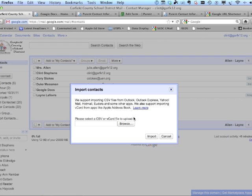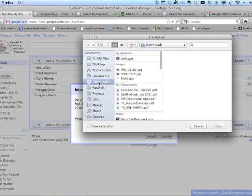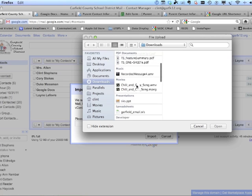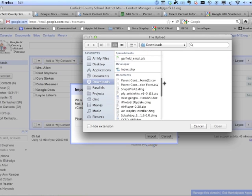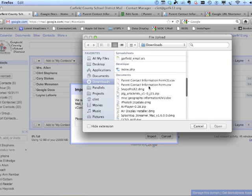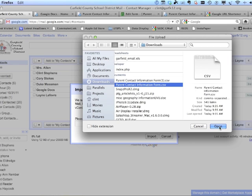This is where you go to find that CSV file we just created. You can also export contacts from Outlook or Outlook Express — click the 'Learn more' link for those. But let's upload the contacts we just got from our spreadsheet. Click Browse for the file. In your downloads folder — or desktop, wherever your files are saved — look for a document called the name of your form, something like 'Parent Contact Information Form,' ending in .csv.